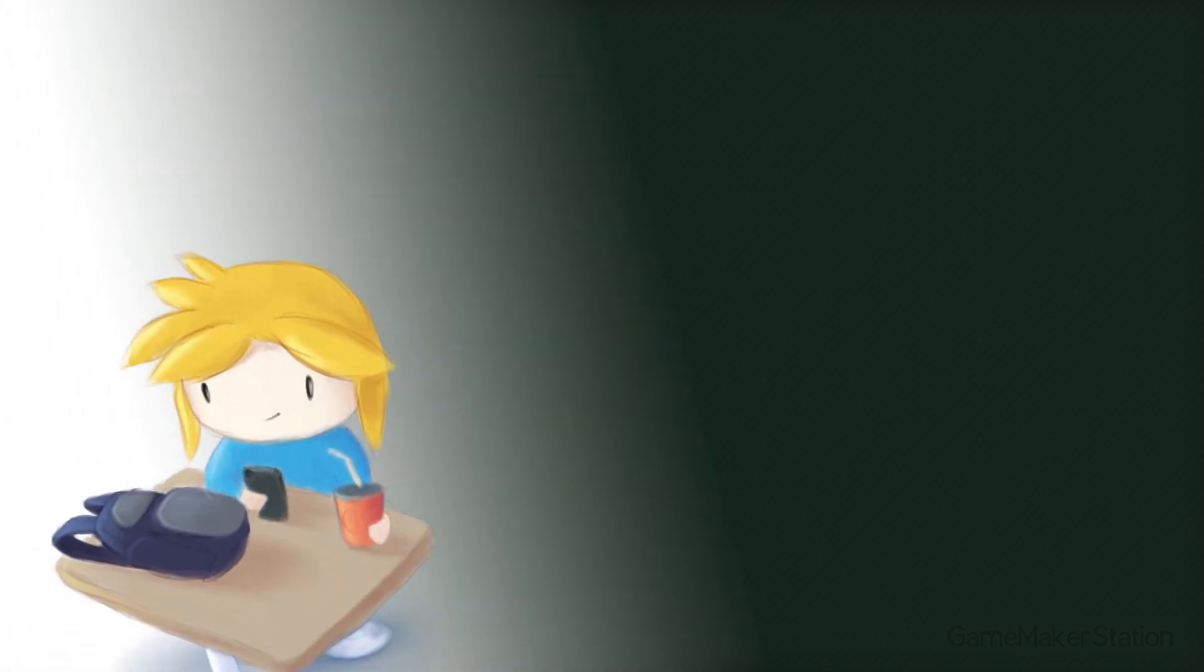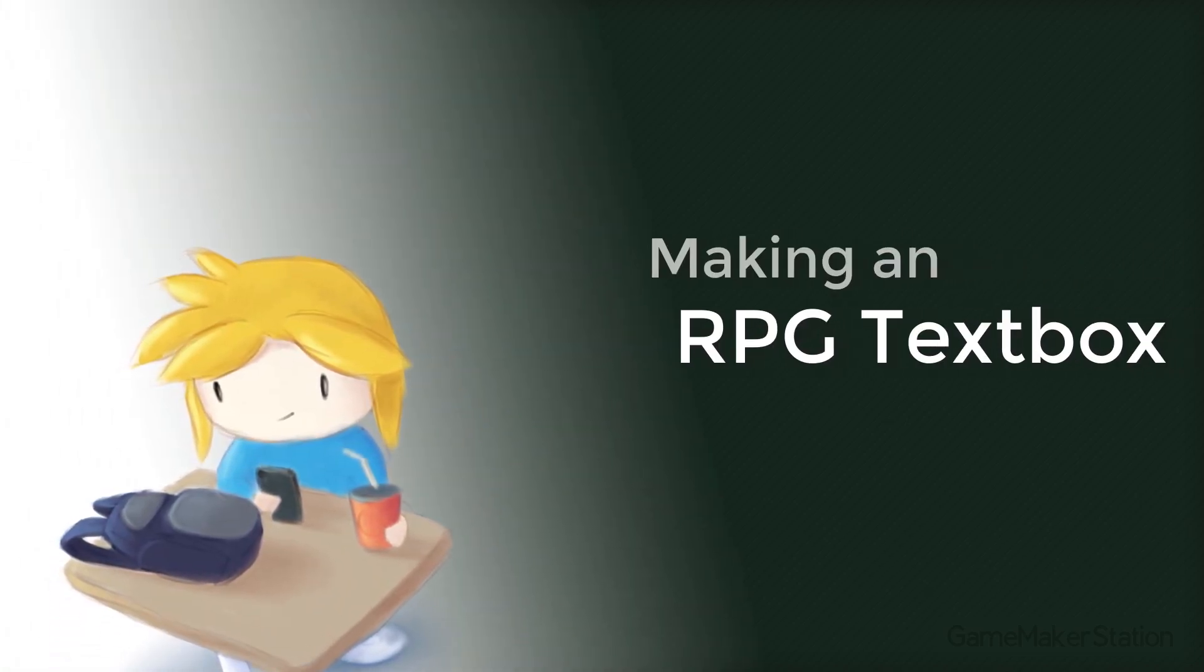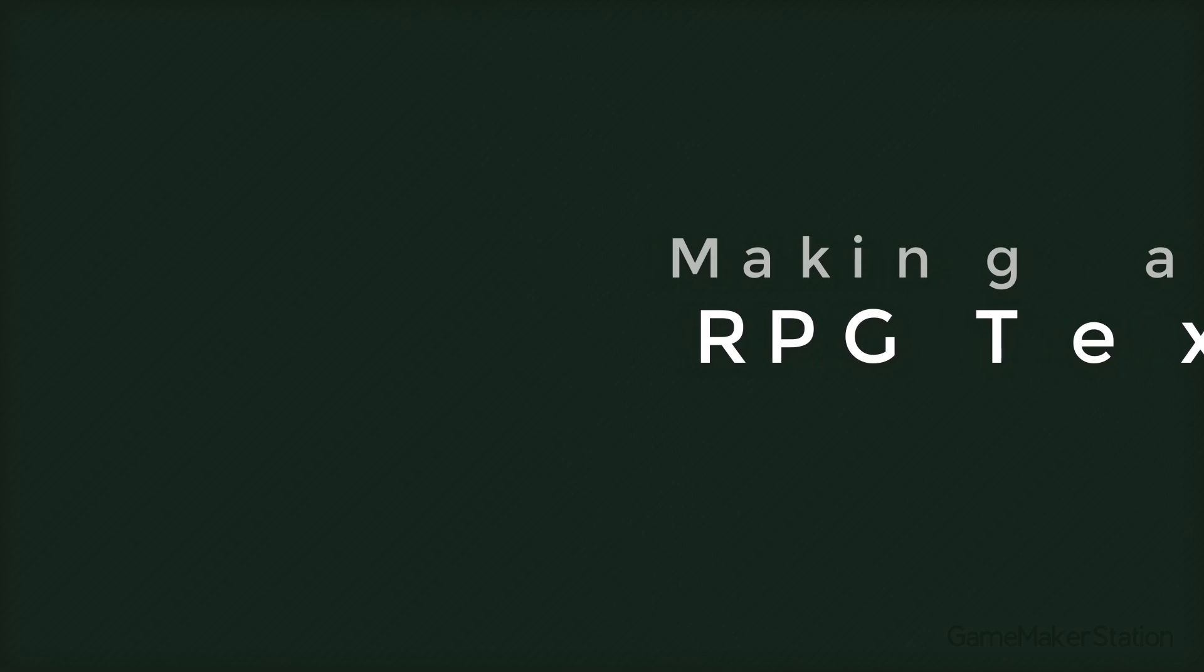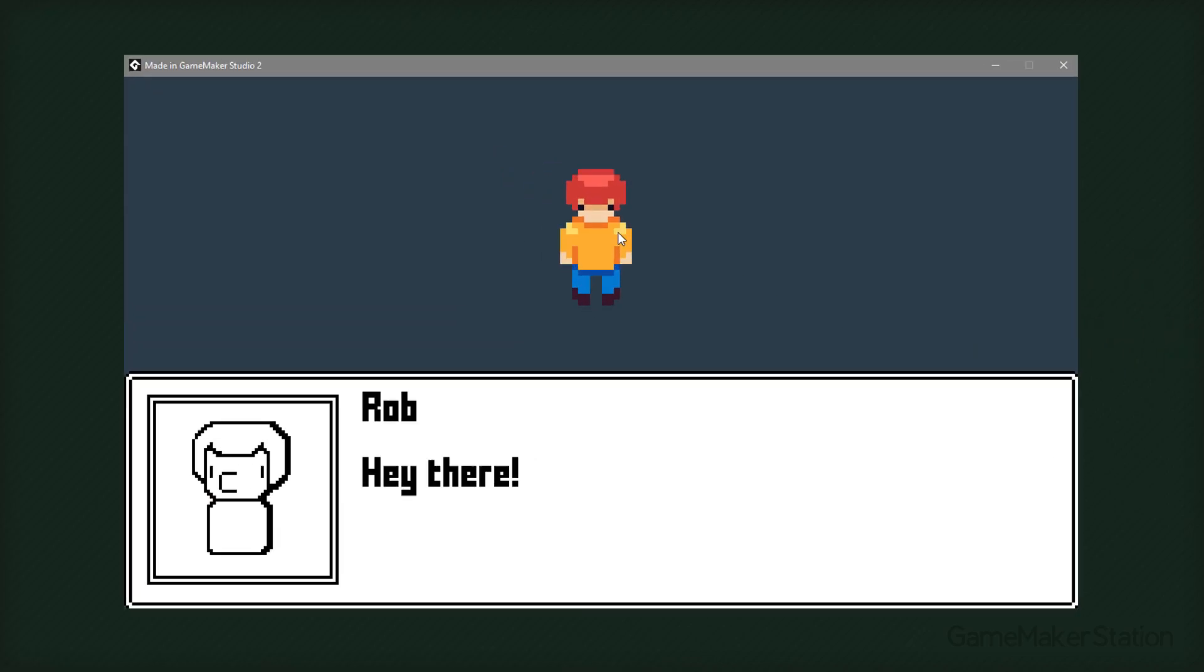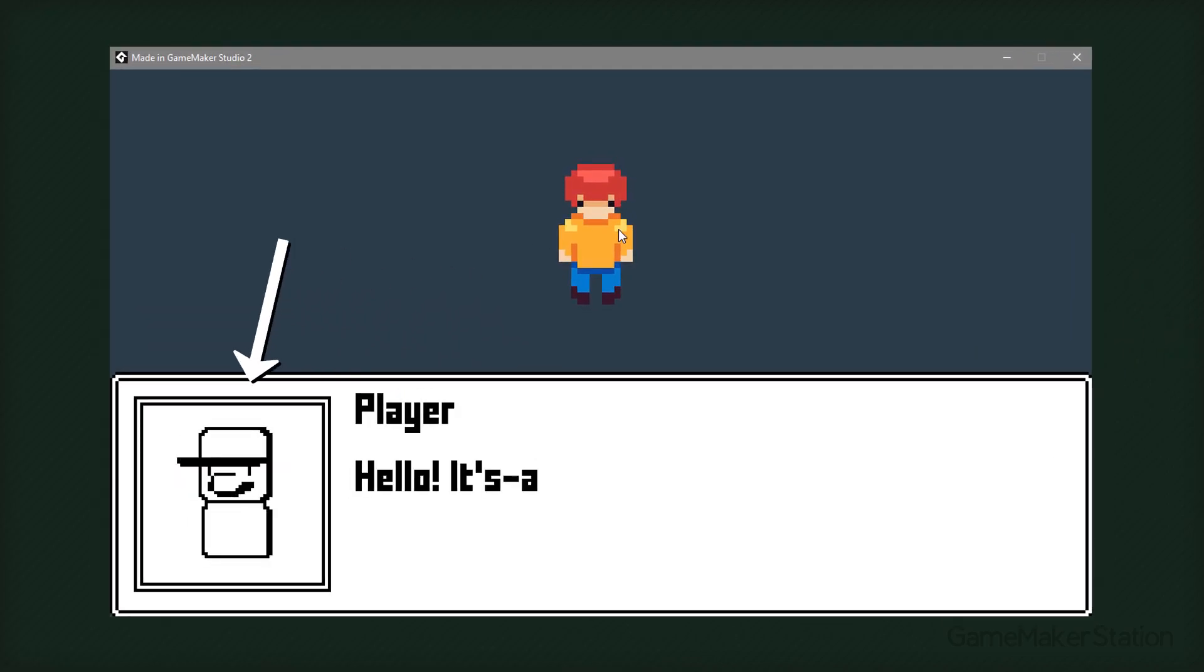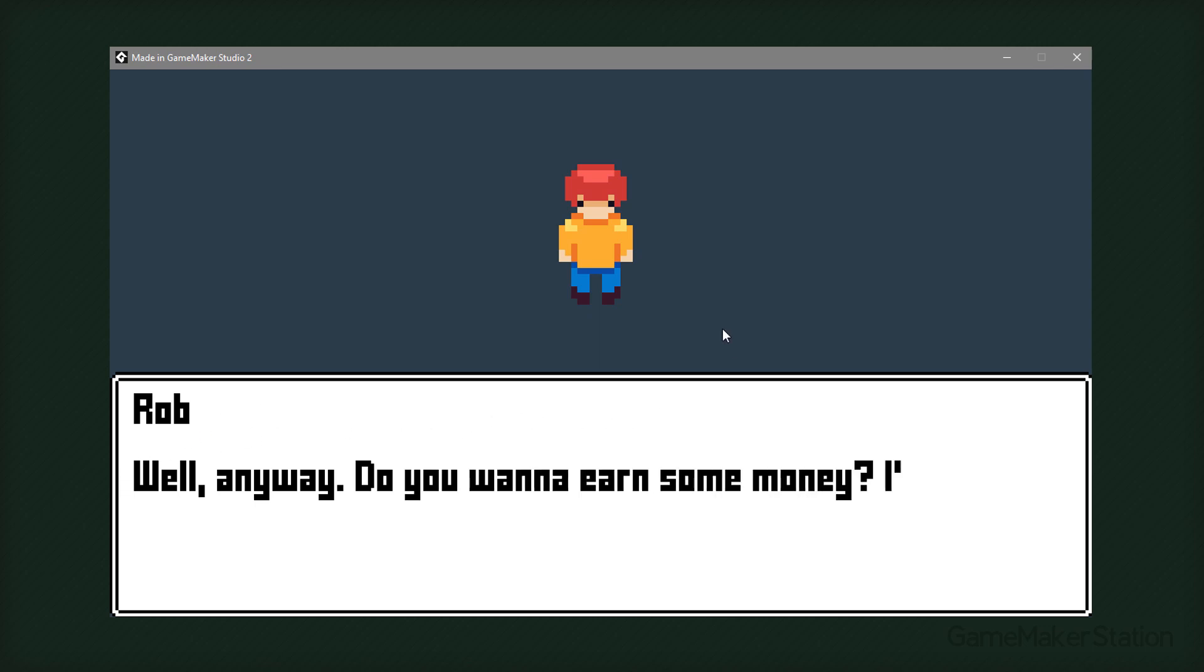Hey there, in this tutorial we'll be making an RPG text box. In the text box you'll have a name, an image and some text. And the image is optional, so it also works without it. So let's begin.